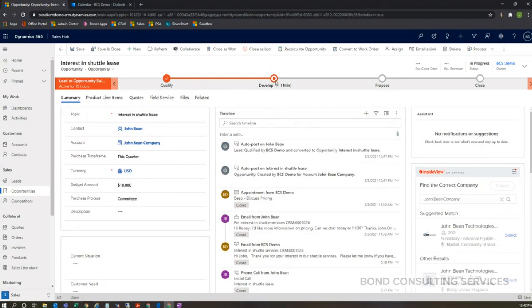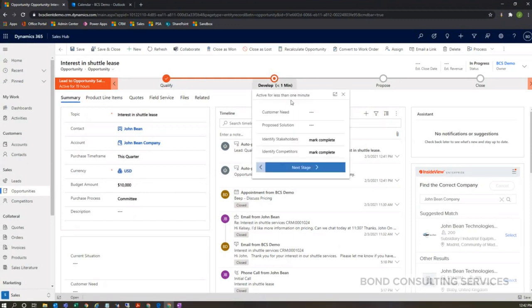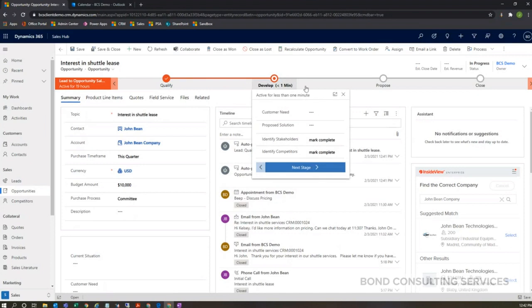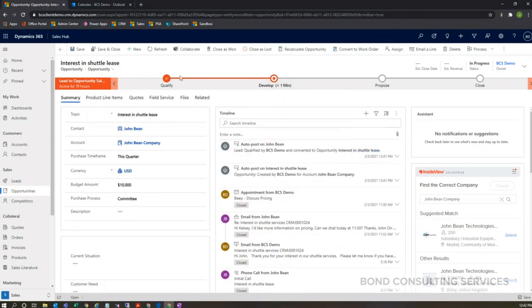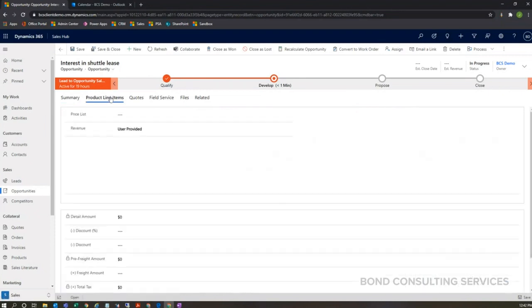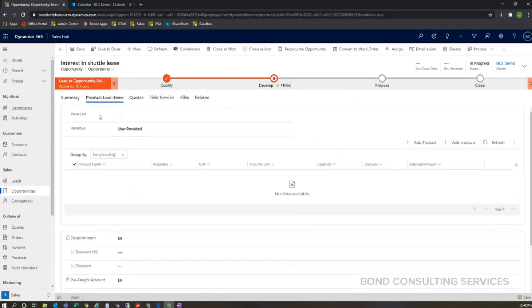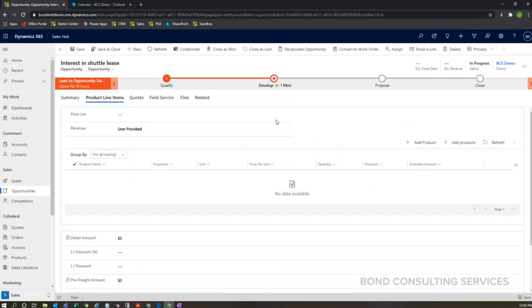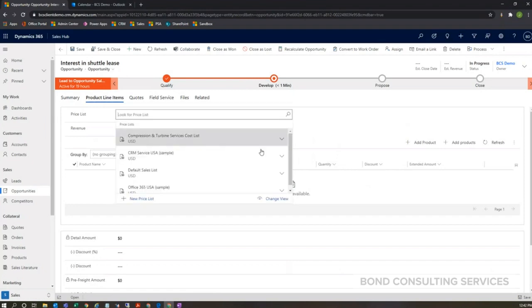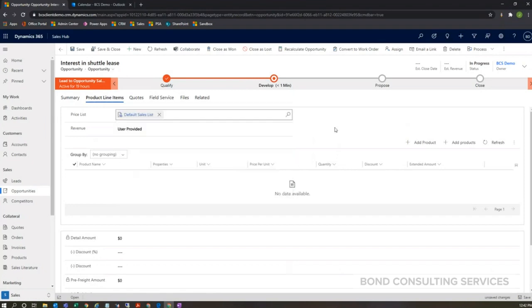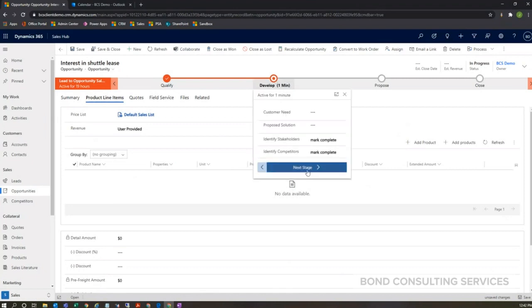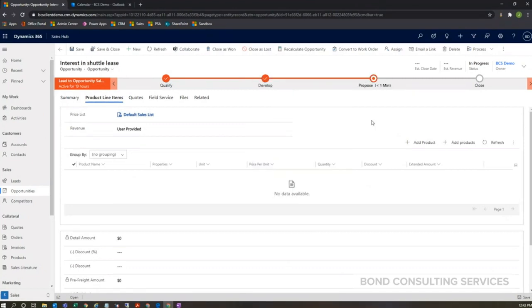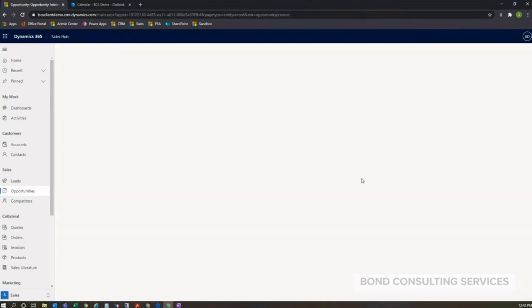So from here I can continue to work through my business process flow based off of these steps here and mark things off and push this to the next stage by clicking on next stage. Additionally, I can add my products here. So I have to pick a price list first. From here I can add a product.